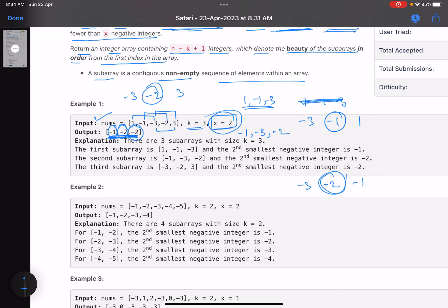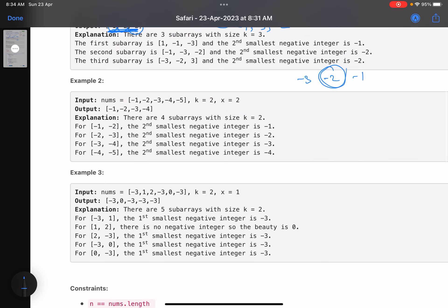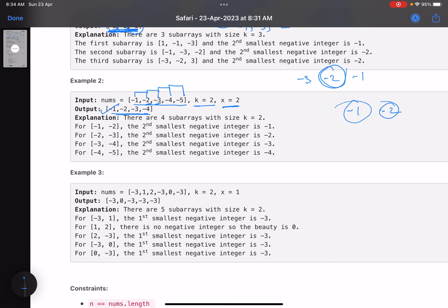So the answer is minus one, minus two, minus two. Let's take one more example. You have to return the answer for each subarray of size k. This is the first subarray, the second, the third, and the fourth subarray, so you return four elements. You have to find the second smallest integer. For minus one and minus two, the second smallest is minus one. For minus one, minus two, minus three, it's minus two. Then minus three and minus four gives minus four.